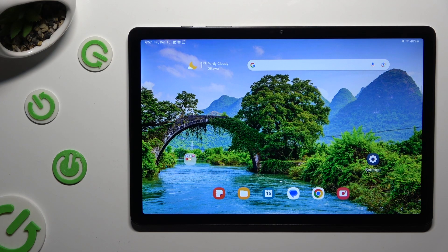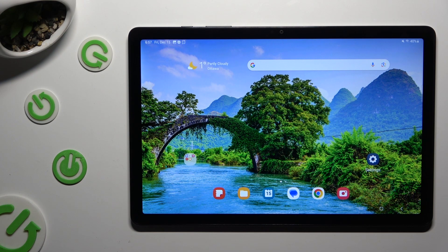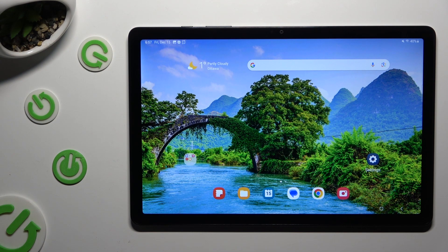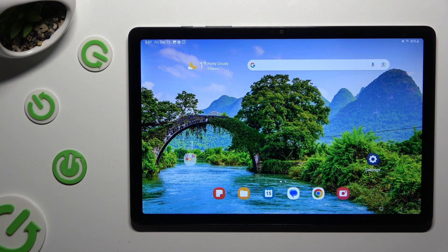Hi, in front of me is Samsung Galaxy Tab A9 Plus and today I would like to show you how you can connect it to a printer.